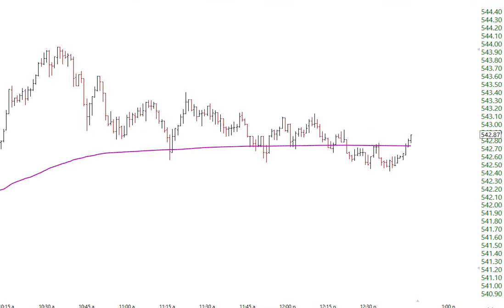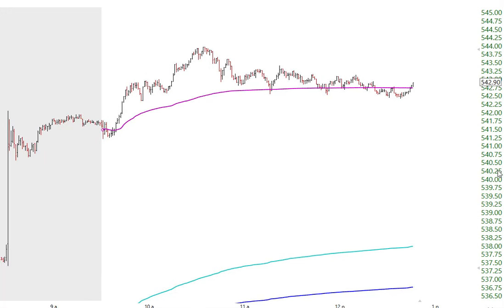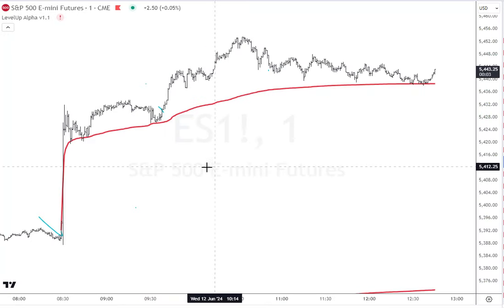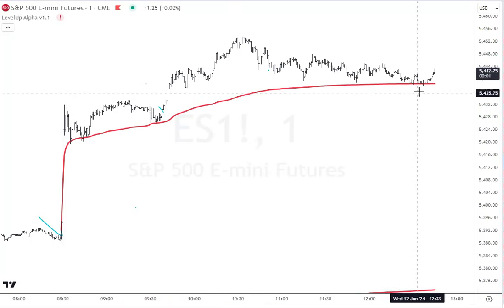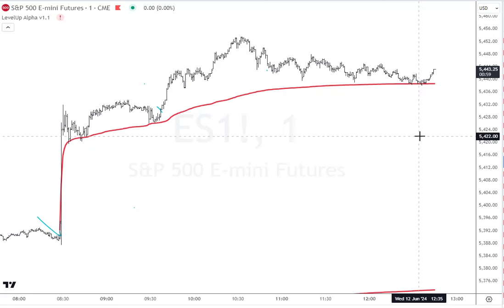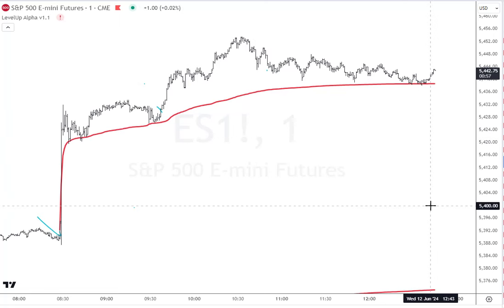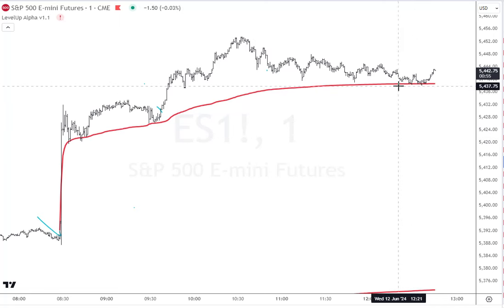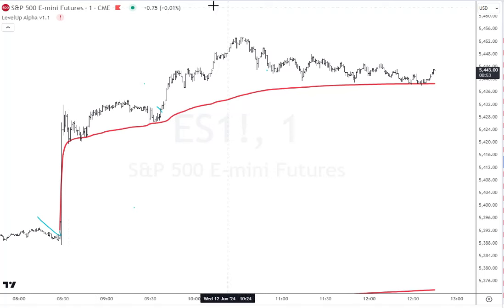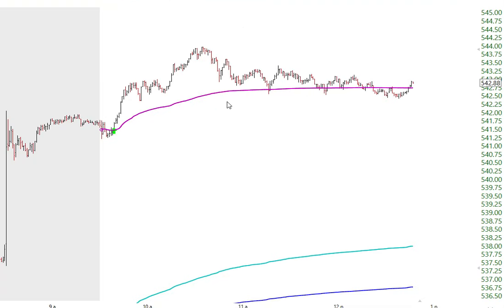At the same time, the SPY was below the volume-weighted average price. It wasn't until here that it got back above the VWAP for the session, which kind of confirmed that the cash market was in alignment with the futures. Going back to those futures, you can see right now at 12:45 Eastern we've just tested the anchor from that move, whereas on the SPY we've been crossing back and forth above and below.